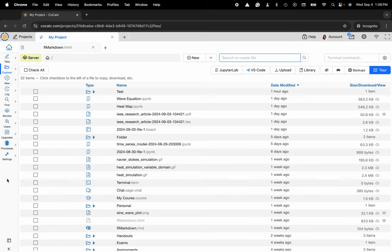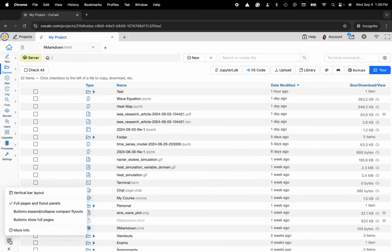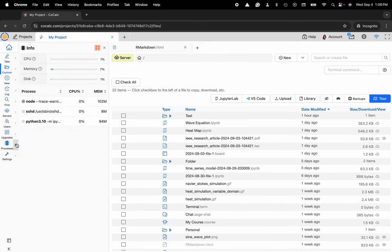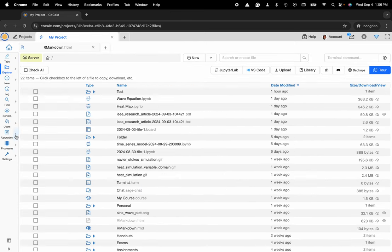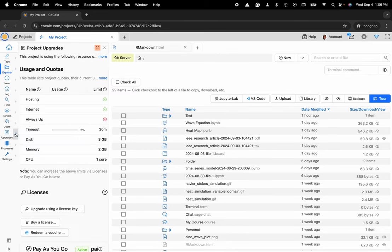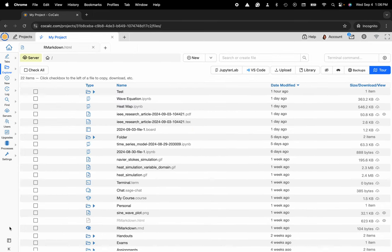It's this vertical bar here and you can head down to the layout button below and you can choose whether or not the full pages and flyout panels are available. So flyouts being these little buttons on the side that have this compact view.